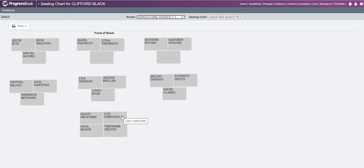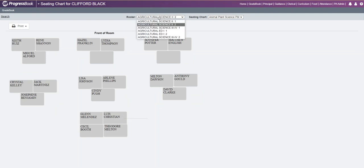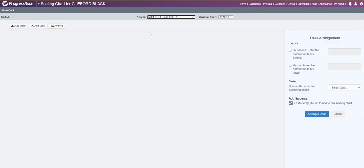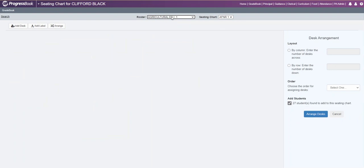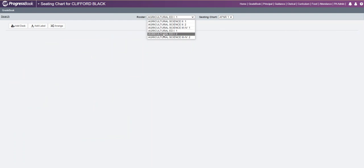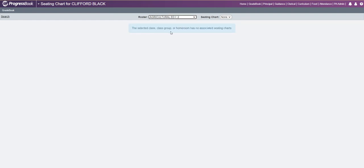For any teacher that has a seating chart set up for any of their classes, you can view it. If the teacher does not have a seating chart set up, you will get a message indicating you can either create a new seating chart for that teacher, or it will let you know the teacher does not have a homeroom or class group associated with that seating chart. It will indicate no seating charts here.